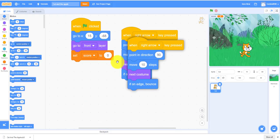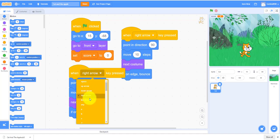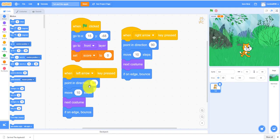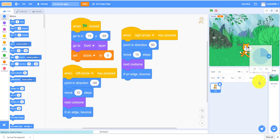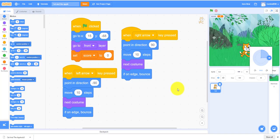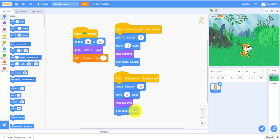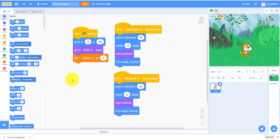The right arrow and left arrow are pretty simple. You just have to duplicate it by right clicking and you get the left arrow and you point in direction negative 90. Since we did the rotation style left-right, that means it won't flip over. You actually don't have to move negative 10 steps because it's pointing direction negative 90, so then it'll be pointing on the left side, so you don't have to move negative 10 steps.